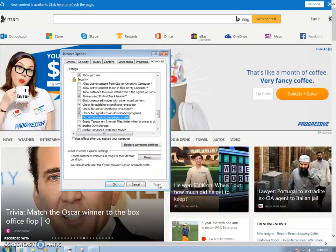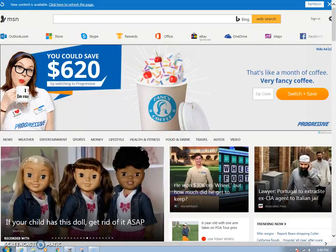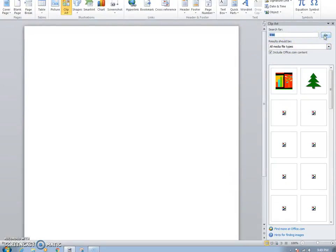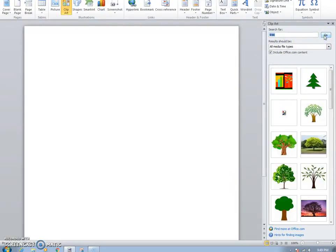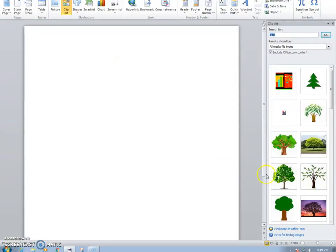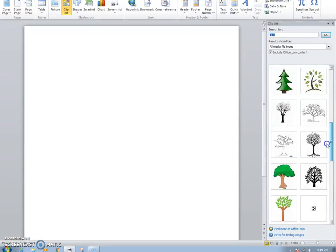Hit Apply, hit OK, and you can pretty much close this. I don't know if it'll go right away — I thought maybe you would have to open it back up — but as soon as you do that, you'll notice that most of your images will come back. They'll all be there.